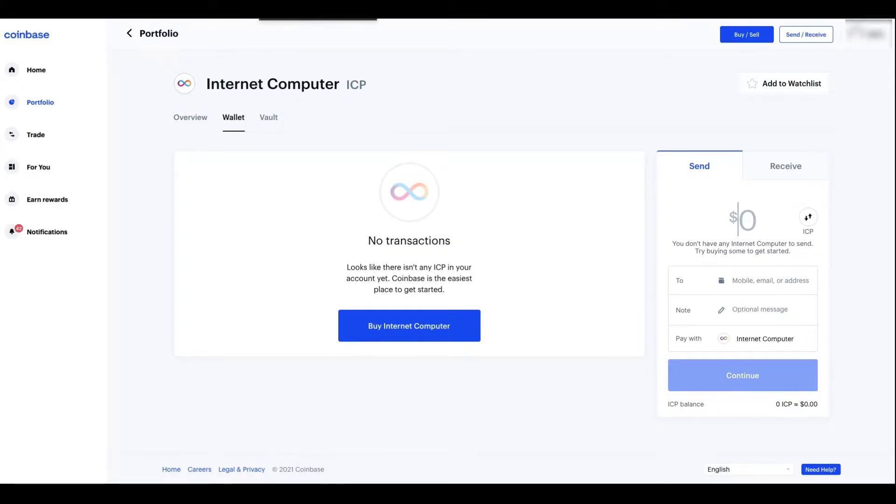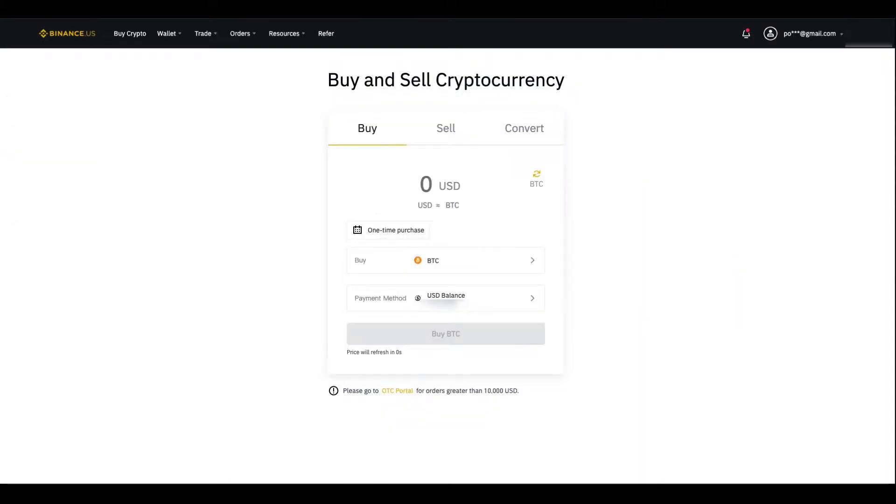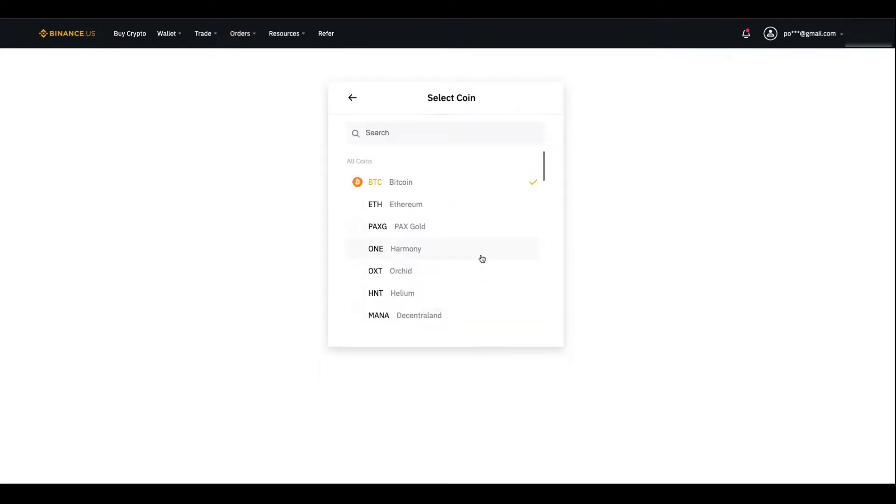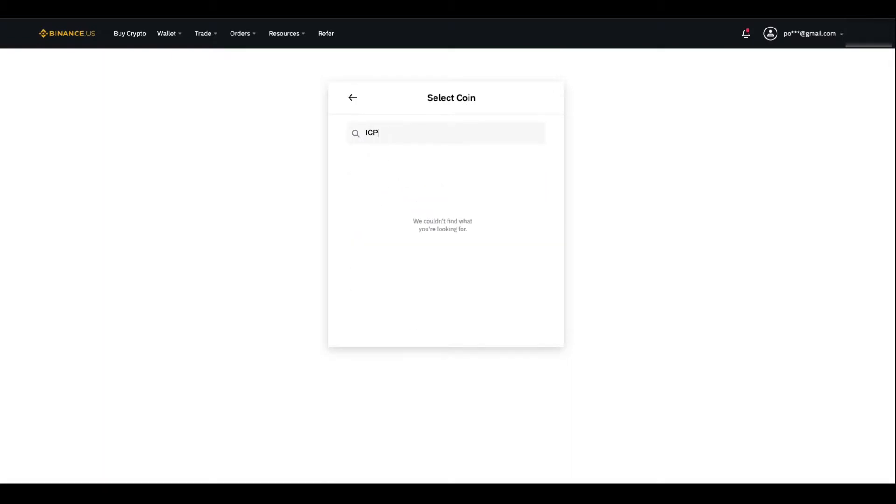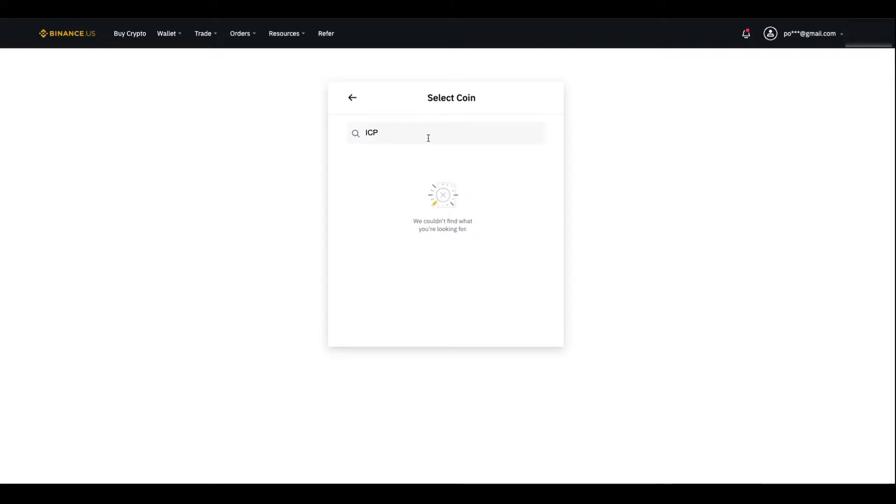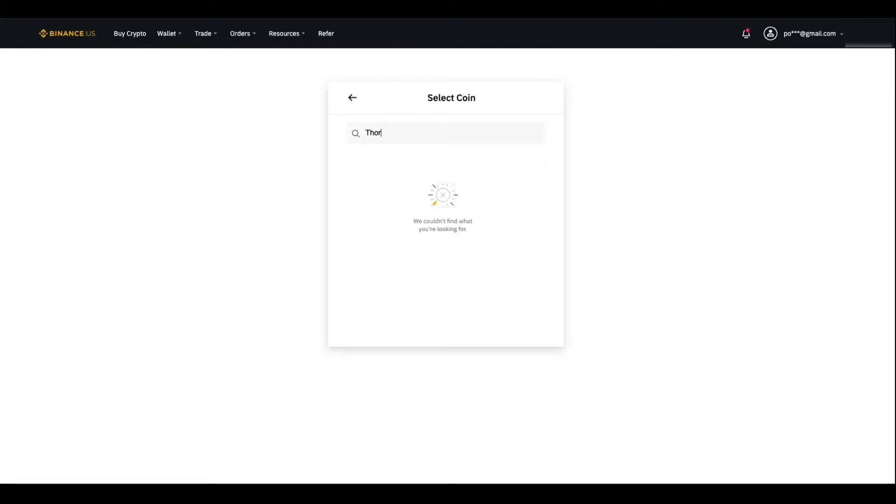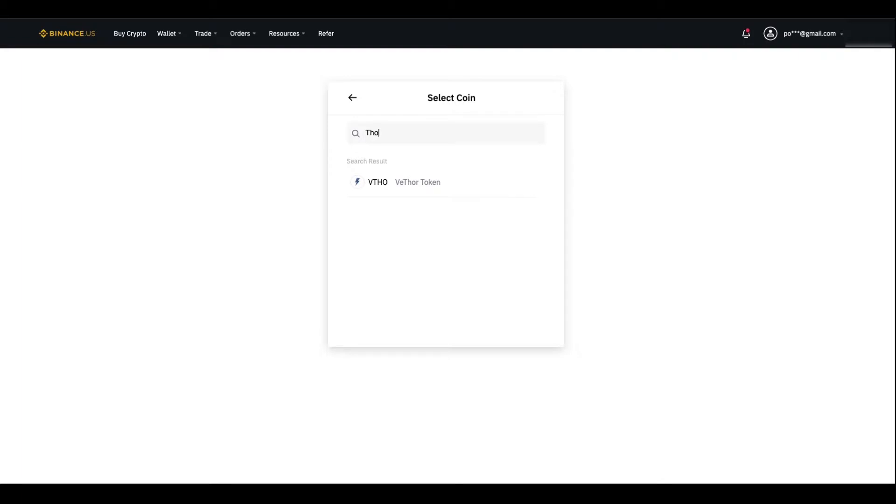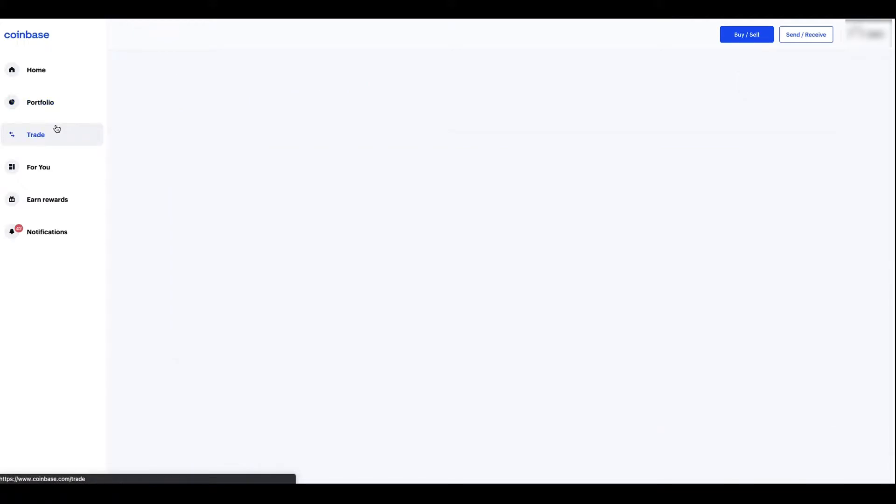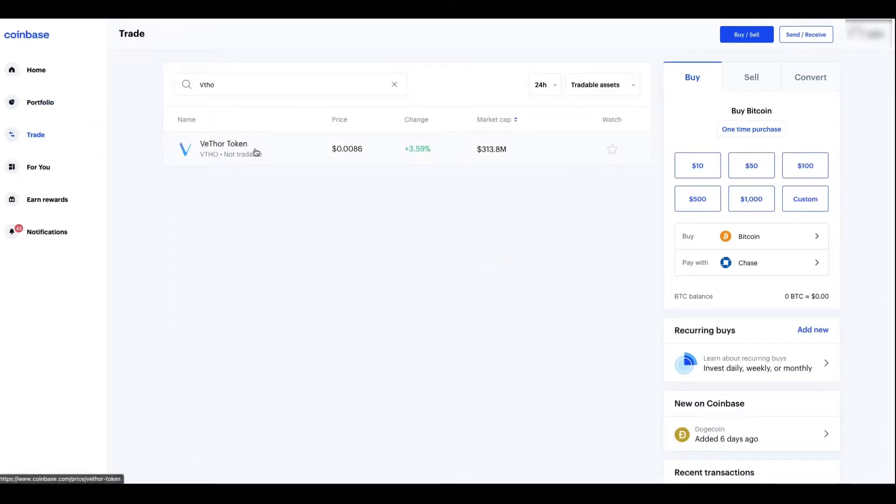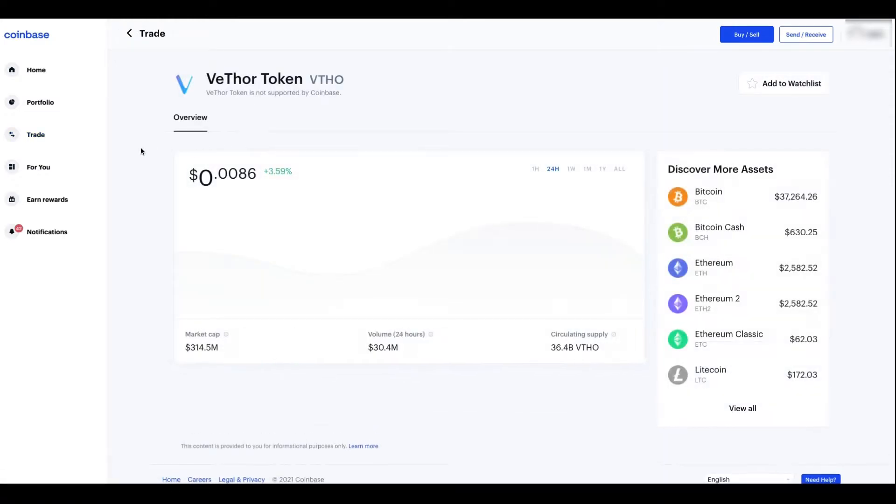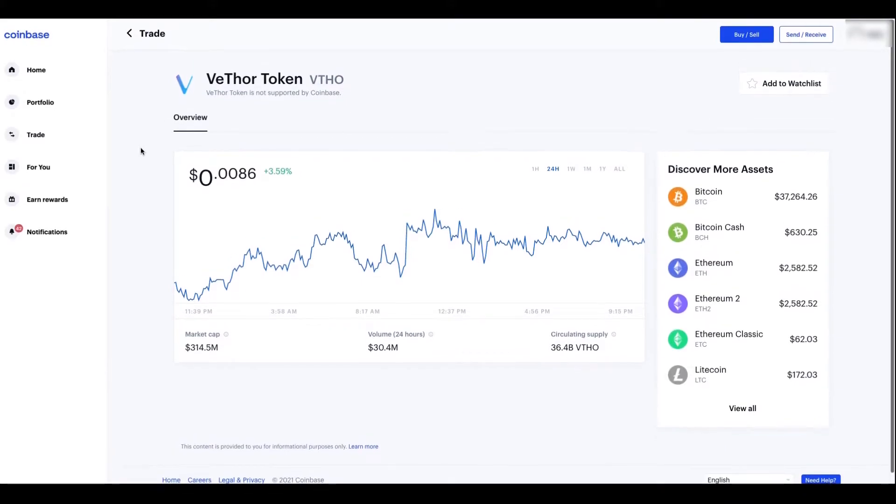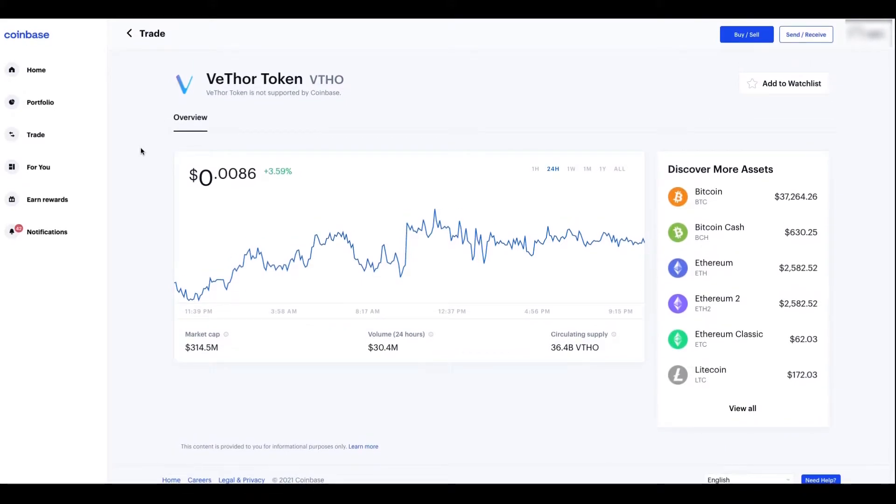ICP recently became available on Coinbase so you can buy that on here. But if we do something like Binance.us, if you search for ICP, it's not on here. Now we do vice versa if I do a coin like Meter Token. If I try to search that up on Coinbase, I mean they do have the coin listed here as an information type thing where you can see the chart.